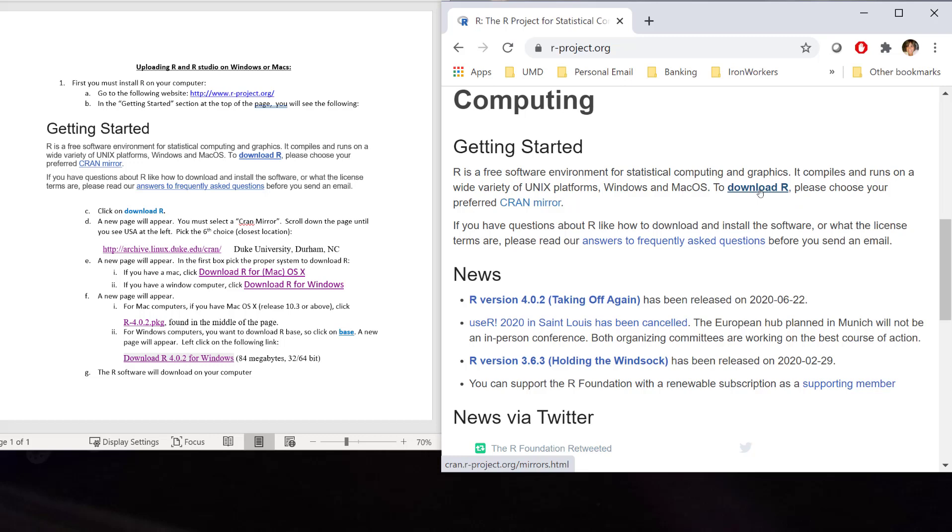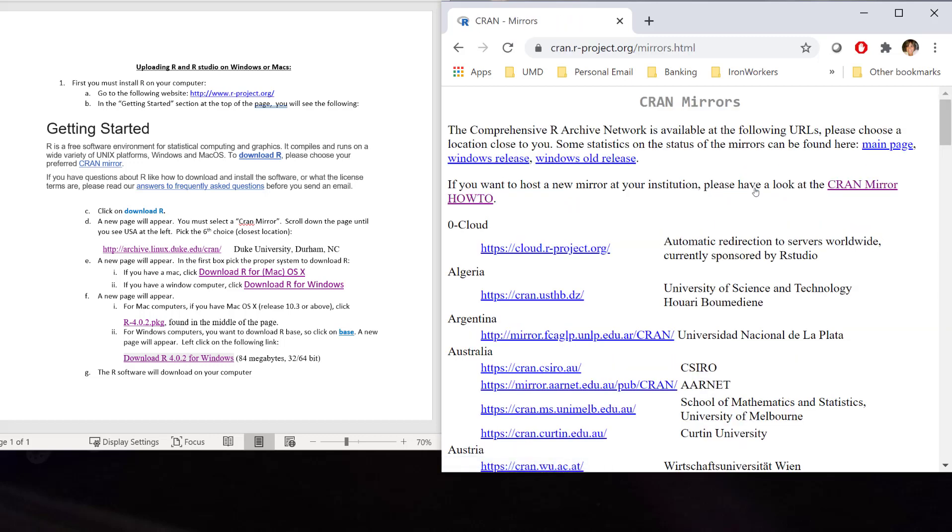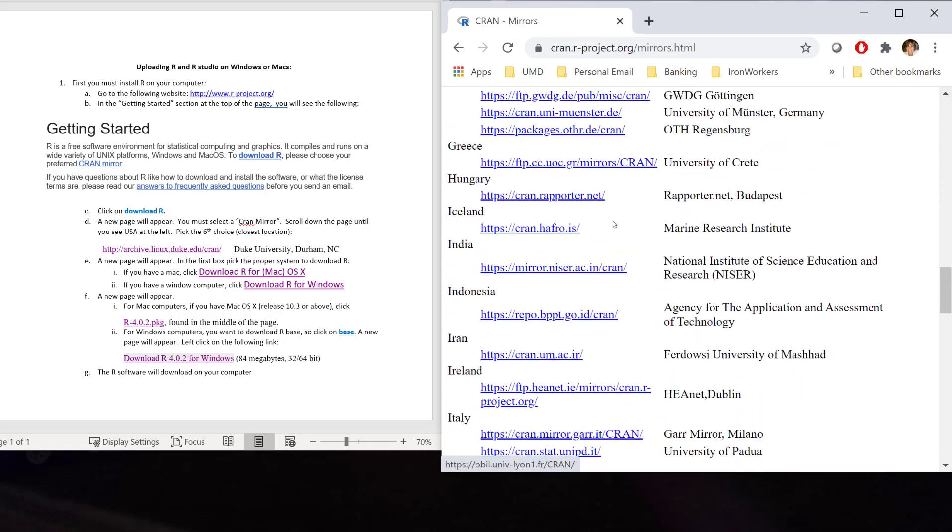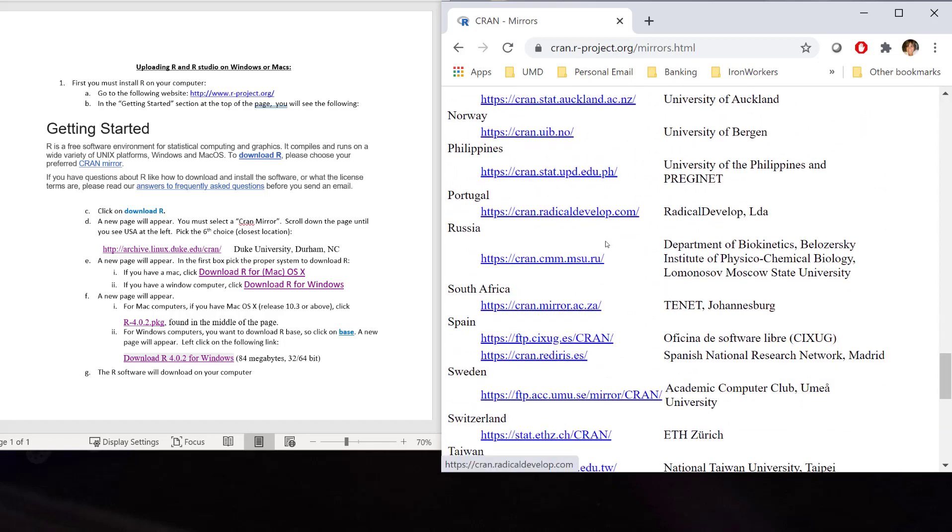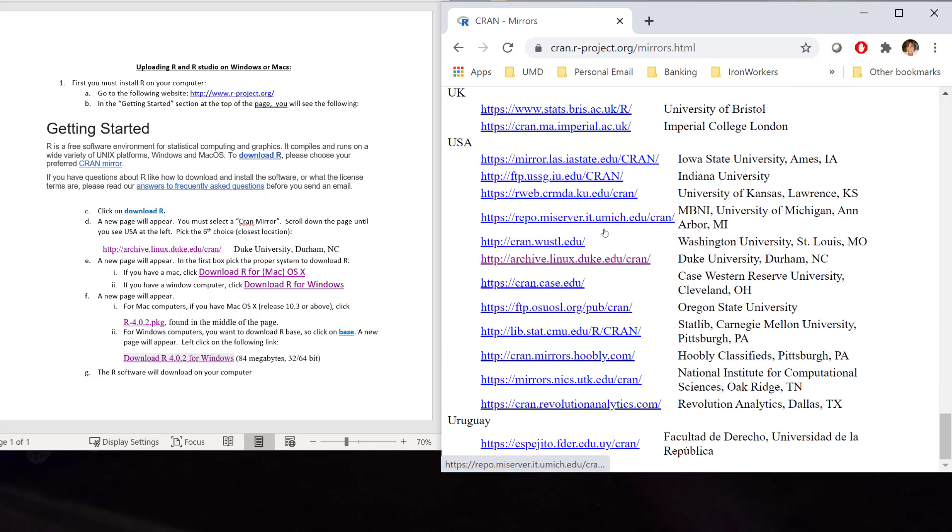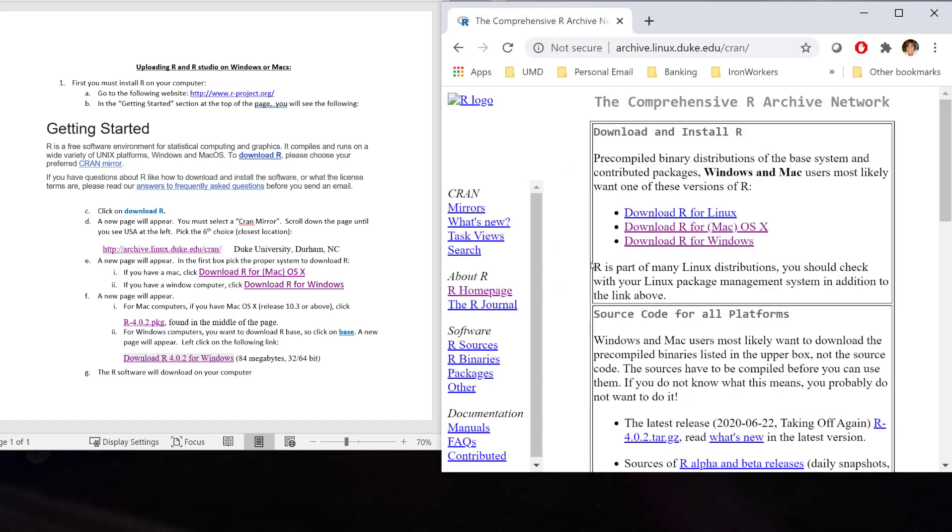Click onto the download R. It will take you to this CRAN Mirror. It's just a place you pick the closest location. You're going to scroll down until you see USA. Our closest location is Duke University. You are going to click onto this link right here. When we click onto that link, now it's time to download R.